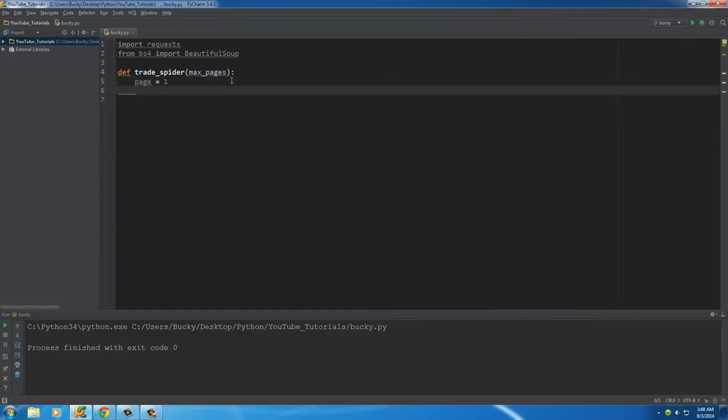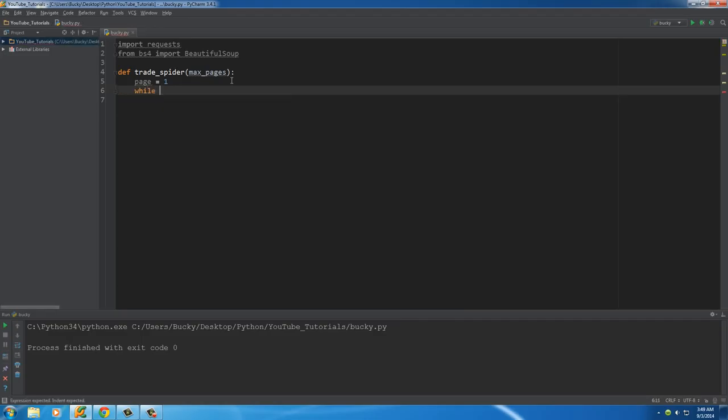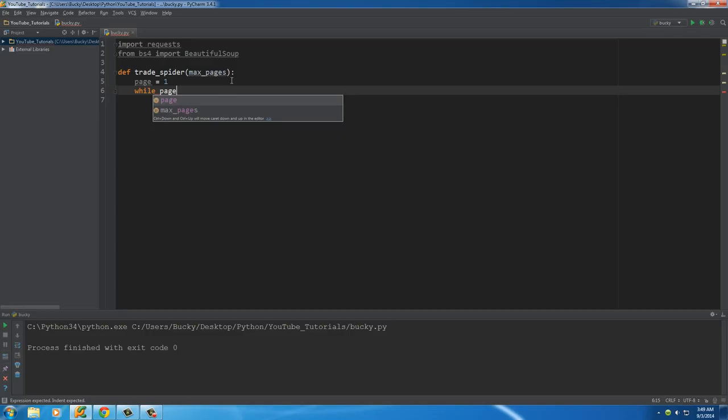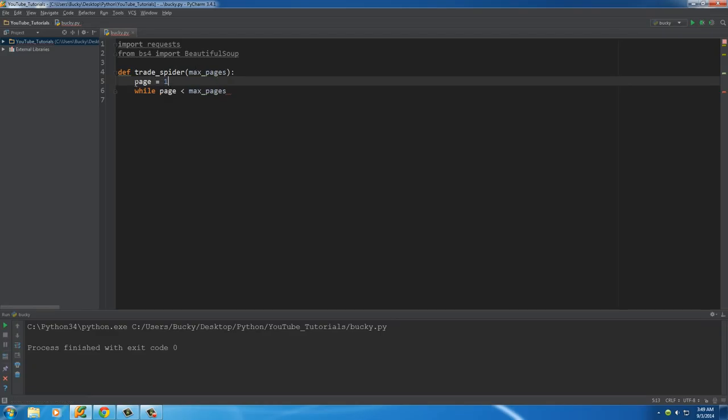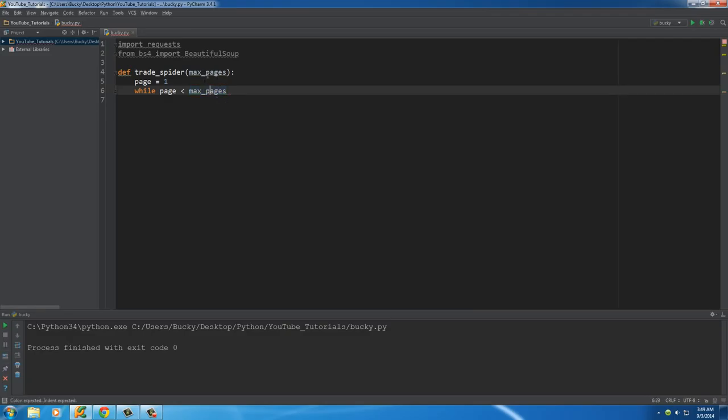Once we have that, what we need to do is make a while loop. We're going to say while the page number is less than max_pages. We're going to go through the pages one by one, and it's going to stop whenever we get to max_pages. So if we pass in 10 right here, it's going to crawl 10 pages. Simple enough.